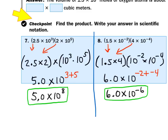Take a look at number 8: 1.5 times 10 to the negative 2nd power times 4 times 10 to the negative 4th power. Grab the front numbers only: 1.5 times 4 equals 6. Then grab the powers of 10: 10 to the negative 2 times 10 to the negative 4. When bases match, copy the base and add the powers: negative 2 plus negative 4. That gives a final answer of 6 times 10 to the negative 6th power.